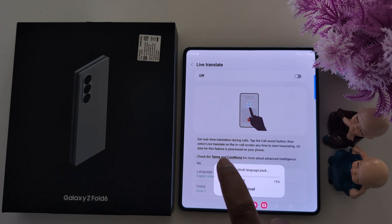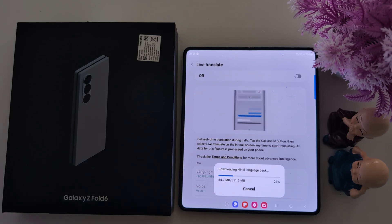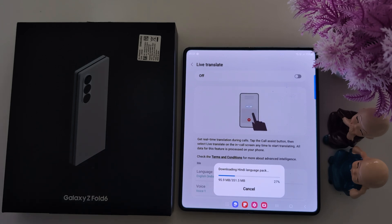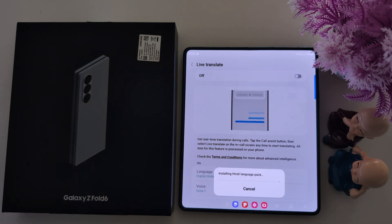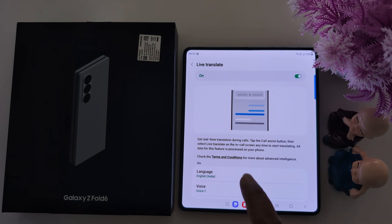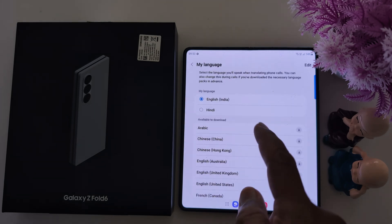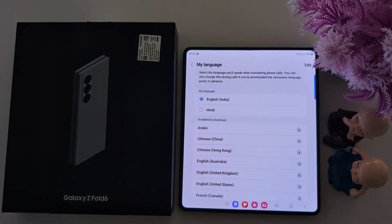All data for this feature is processed on your phone. Now wait until the download completes on your device. You can see it installing the language back on your device. Now tap the language.